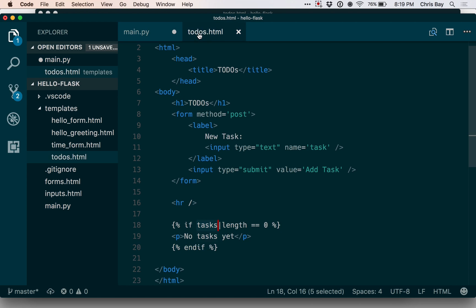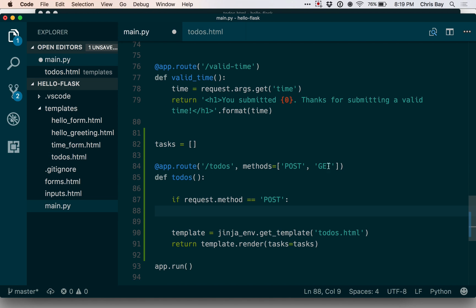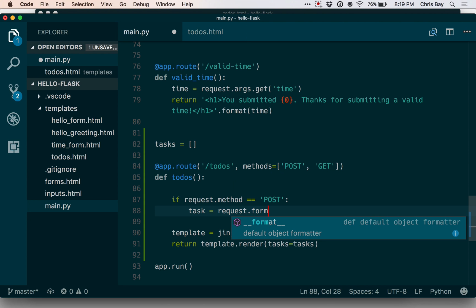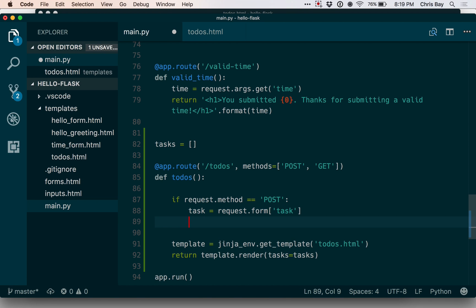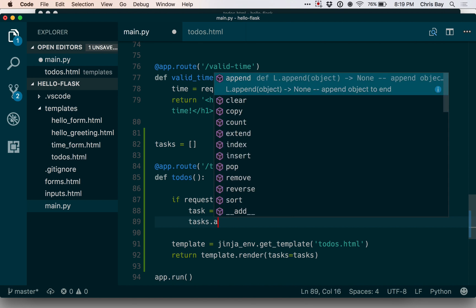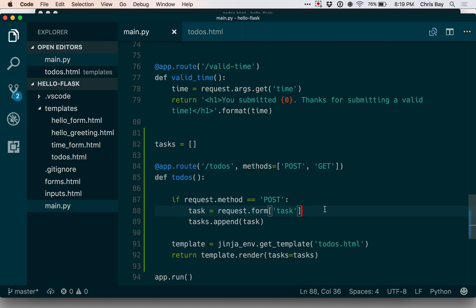If we come back here and just remind ourselves what's in this template, the input has name equals task. So that will be the name of the parameter that's passed in in a post request when this form is submitted. So that's the name of the thing I want to grab out of the request. I can say task equals request.form task. And then I want to add this to the global tasks list that I have up here. So I can say tasks.append task.